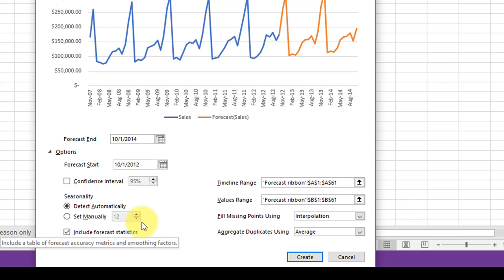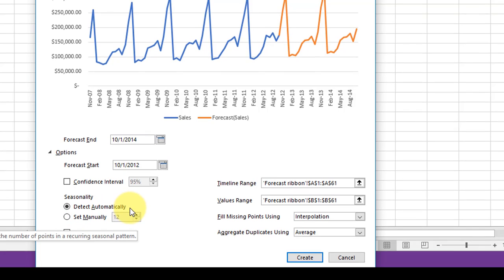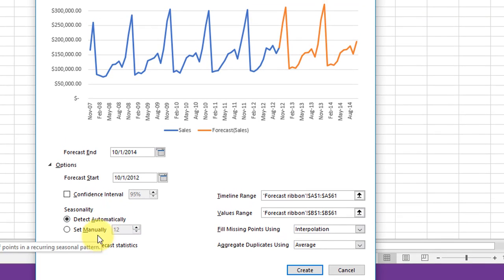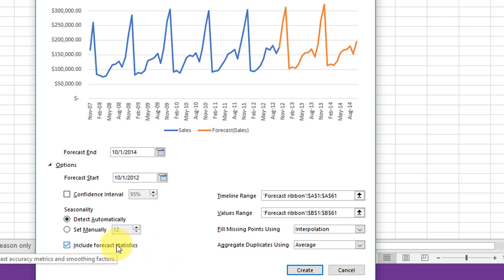The other thing it does is it will detect automatically and tell you the seasonality. Here we've got a 12-month seasonality, but if it had a different seasonal period, you don't have to figure it out. Excel will figure it out.